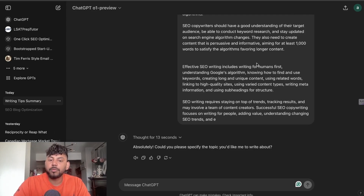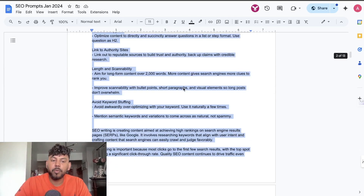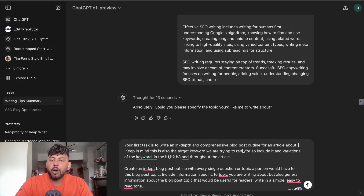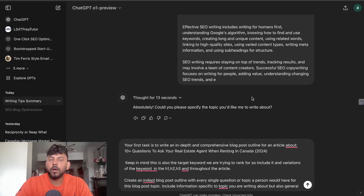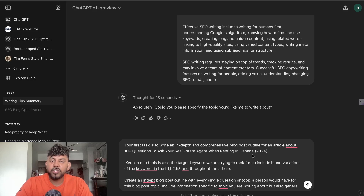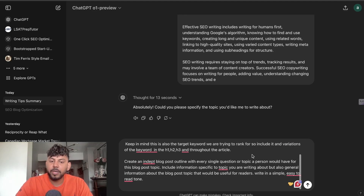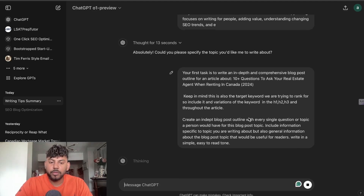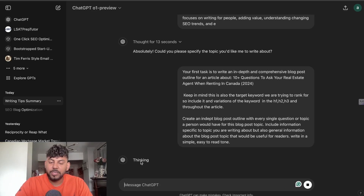It says: 'Absolutely, can you please specify the topic you'd like me to write about?' So now I'm going to copy over my prompt — a topic I recently wrote about — because I want to compare the output quality we'll get from Claude Sonnet to what we get back from GPT O1. The topic is: '10 Plus Questions to Ask Your Real Estate Agent When Renting in Canada.'